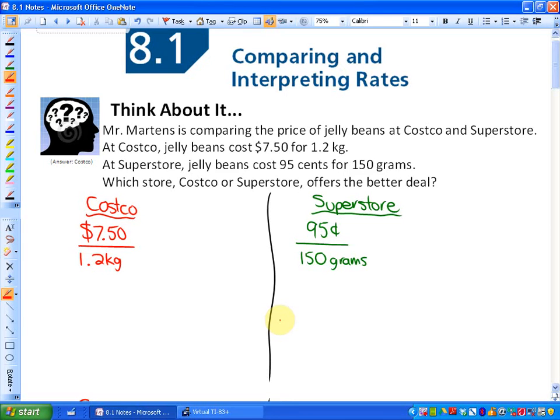Welcome to the introduction to proportional reasoning. If you're in my class, we're in chapter 8 and you may have your study guide out. If not, welcome to a lesson on proportional reasoning and how we can think about comparing rates in order to find out what the best deal is or who's faster — all those types of things are going to be looked at in this section.